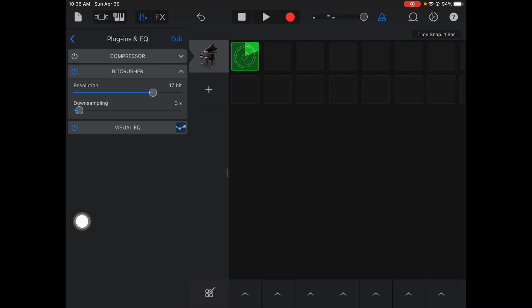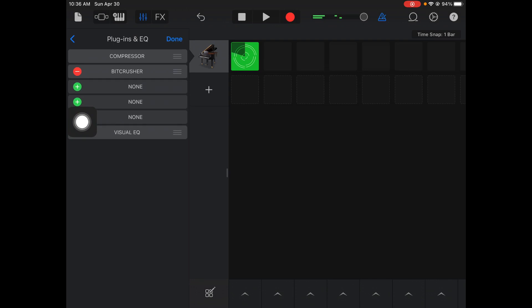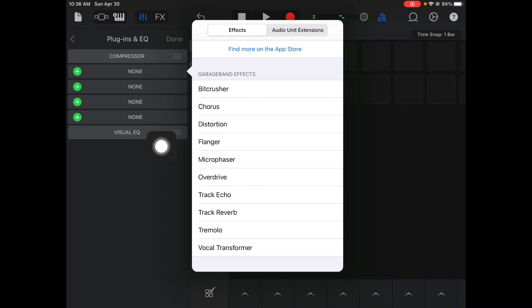What a BitCrusher does is it crushes the sound, makes it real distorted. I hardly ever use this, but sometimes it's a cool effect to use when you just want a real heavy, rough sound. I'm going to get rid of that. I'm going to turn the power off. Or, I could hit that minus sign right there and delete it. It gets rid of the effect.